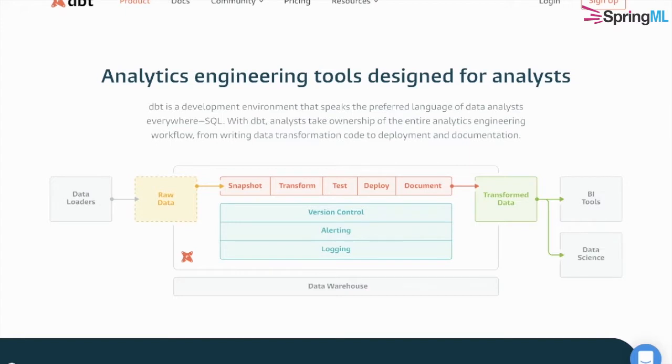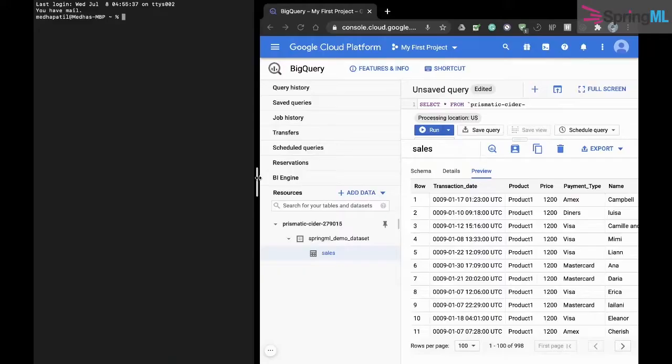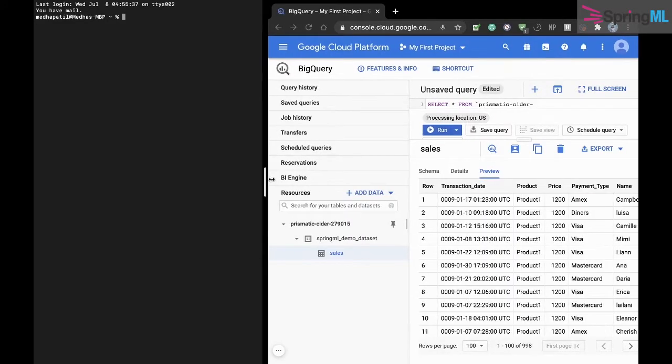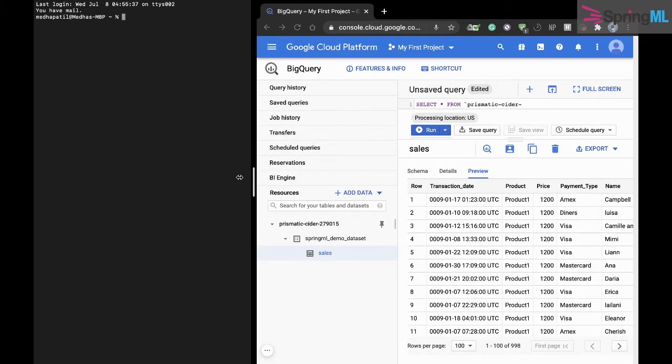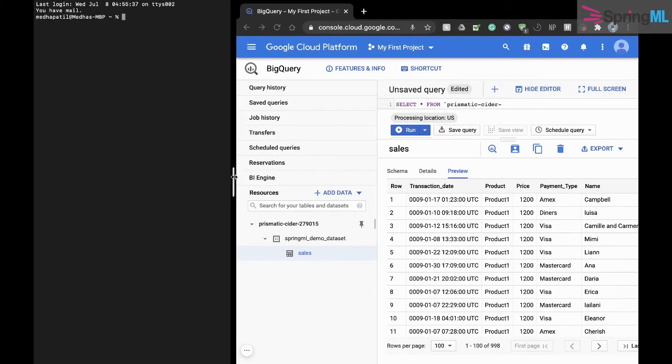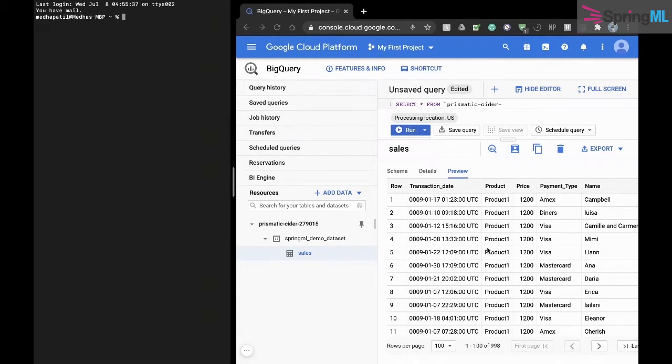dbt covers the entire workflow right from transforming, testing, and then finally deploying the data for various analytics purposes. This video will demonstrate how dbt can be set up and used to transform data that is already loaded into BigQuery.